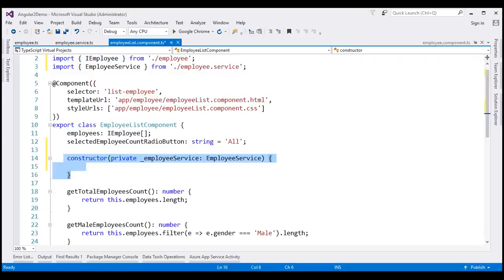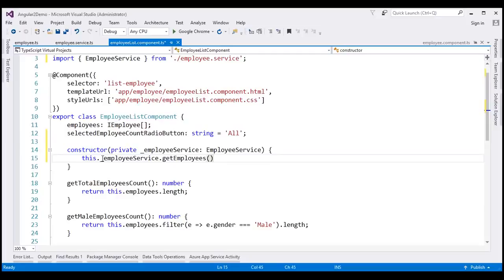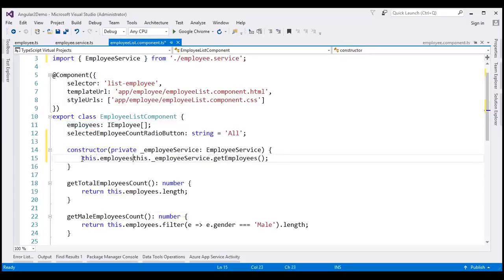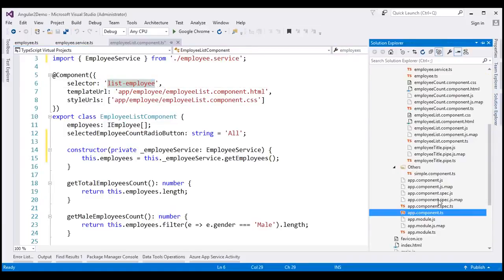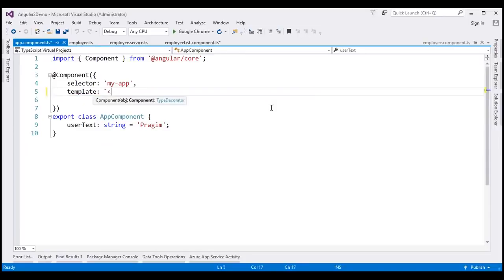For now, understand that when an instance of this employee list component is created, Angular's dependency injection system will automatically inject an instance of EmployeeService into the constructor. So let's use this private variable _employeeService.getEmployees(). This method returns an array of IEmployee objects, so let's use that value to populate the employees property: this.employees equals whatever this method returns. Finally, let's use the selector of this component, list-employee, as a directive within our root component app.component.ts.